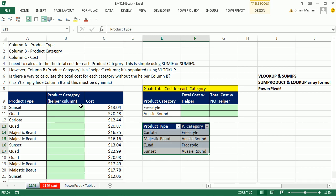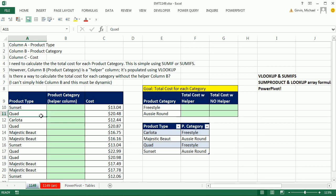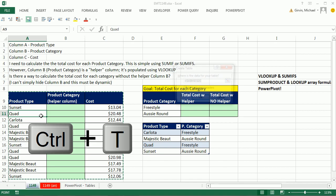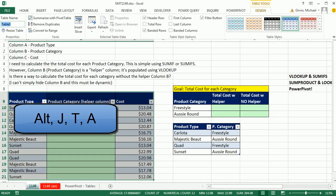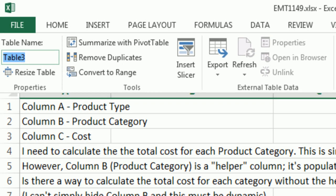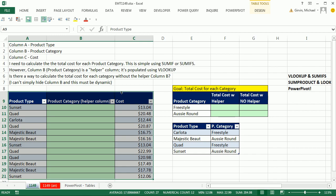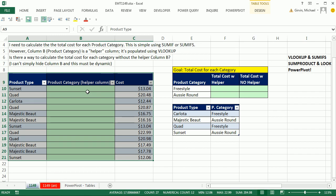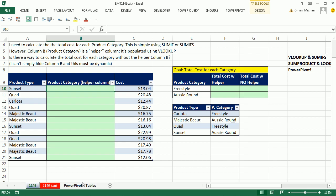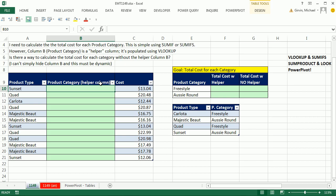Now before I even add my VLOOKUP, I'm going to come over here, Control T, Enter, Alt-J-T-A, Costs. So now our tables are dynamic. This formula will automatically expand as we add new transactions. Now later, I'm going to delete this to see that the array formula will work also.